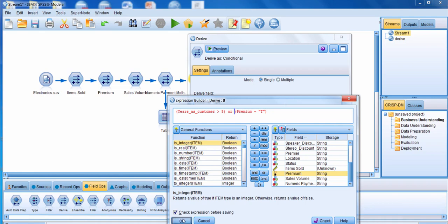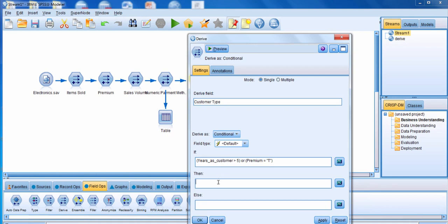We'll click okay. We're then going to specify that that's the criteria for being a valued customer. In quotes, we're going to put "valued" in the then box. And then everybody else is going to be a regular customer, so in quotes we'll put "regular." Now we've specified our criteria for a valued customer and everybody else is a regular customer. We'll click okay.